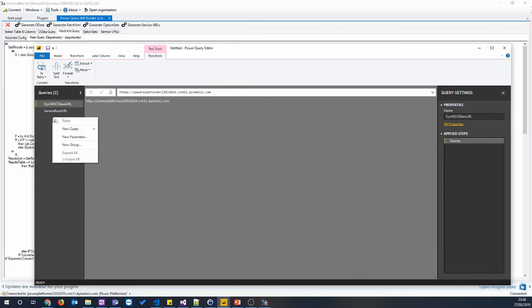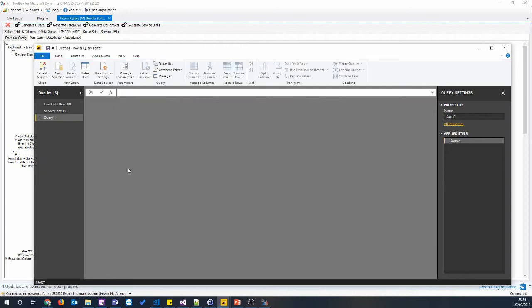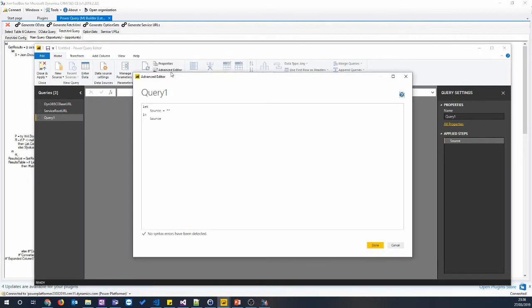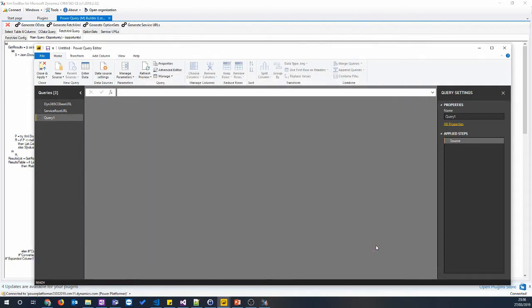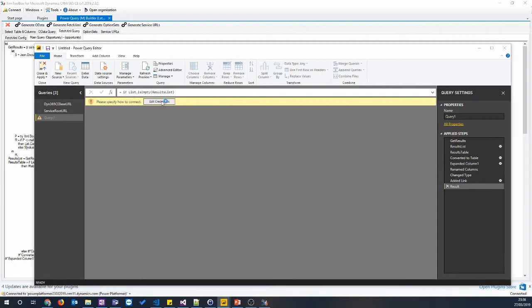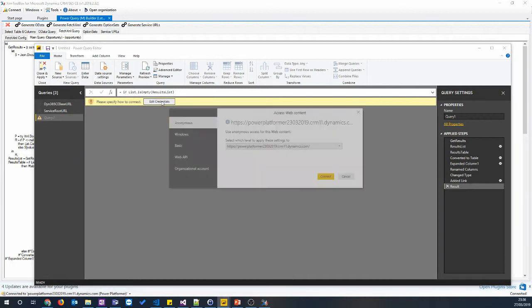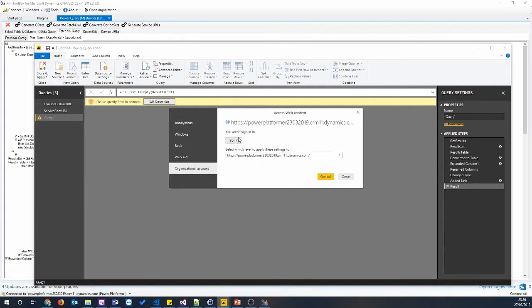We're going to create a new query, again, a blank query. And this time we're going to go to the advanced editor. Select all and paste. Click done. And then we can add our Dynamics 365 credentials. And that should connect to my trial.